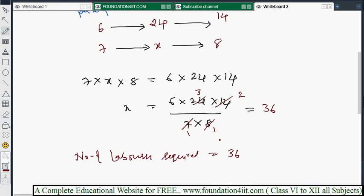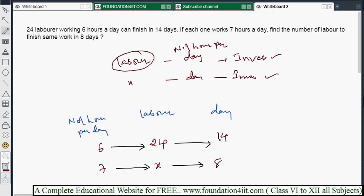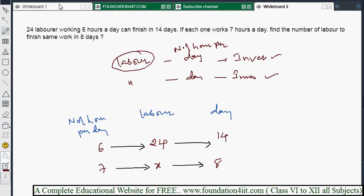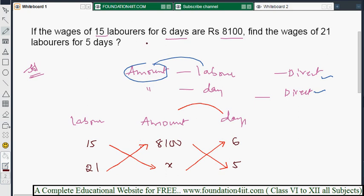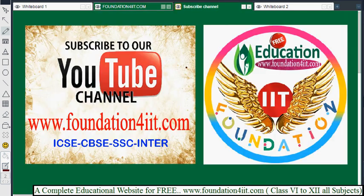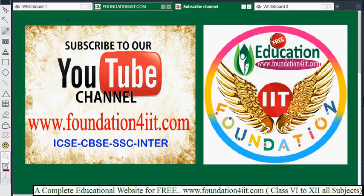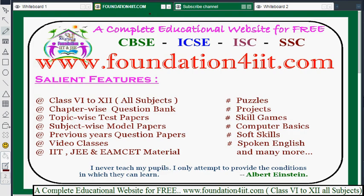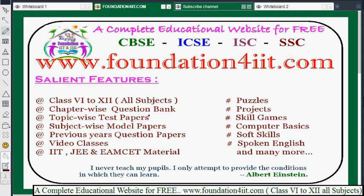When combination problems are like this, we can solve them easily by identifying whether each relation is direct or inverse and setting up the statement accordingly. Similar problems are available at the website link in the description below. Subscribe to the channel for more educational videos, and find subject-wise and class-wise material freely through the provided links.